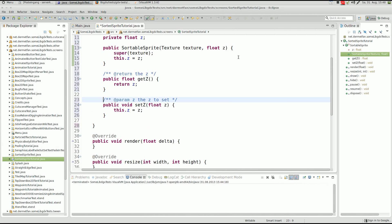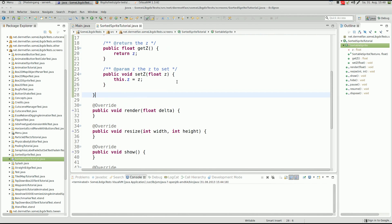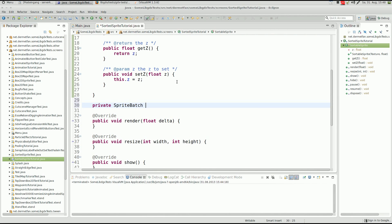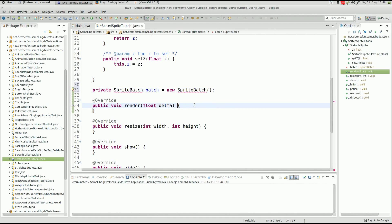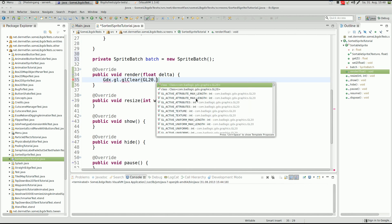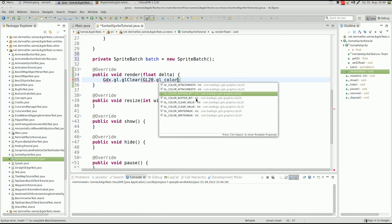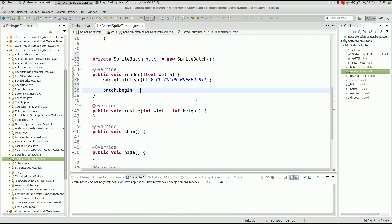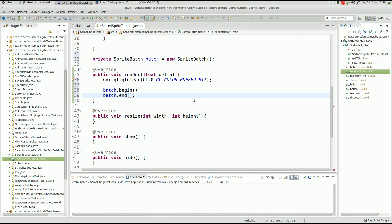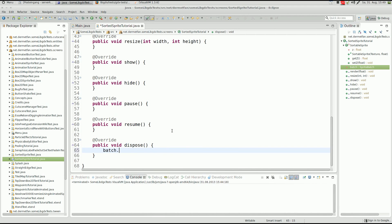We also want getters and setters for the z-index, and that's it for the class for now. Before we go further, I'm going to create a SpriteBatch and import it, then set up the render stuff you already know: GL clear, glClearColor, batch.begin, batch.end. And in the dispose method, batch.dispose.